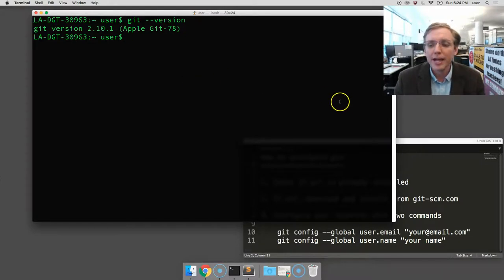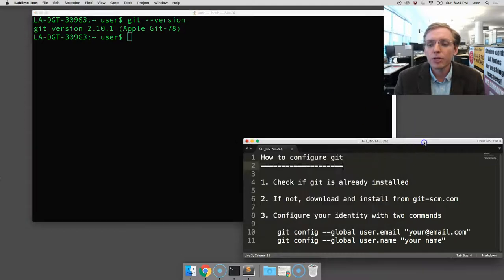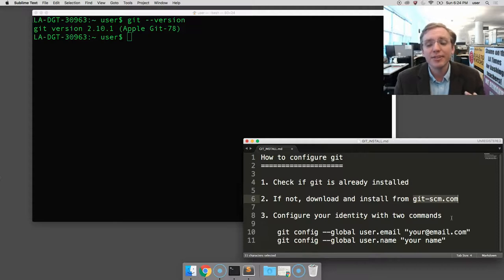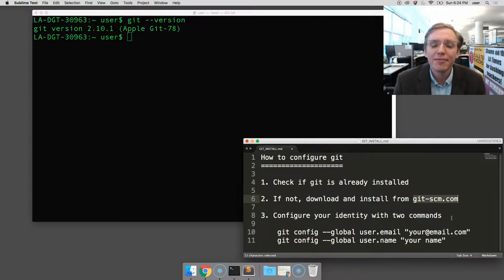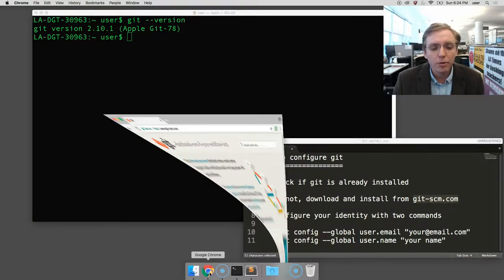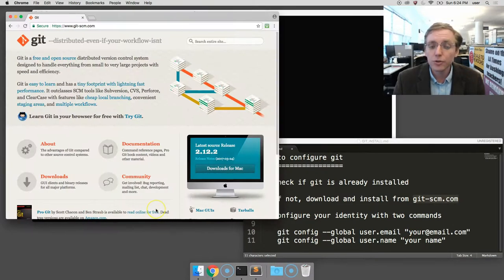The way we'll do that is we're going to go to the website here in my notepad. It's git, G-I-T, hyphen, S-C-M, dot com. Git-hyphen-S-C-M dot com. I already have it open in my Google Chrome browser.